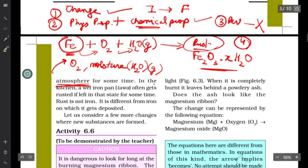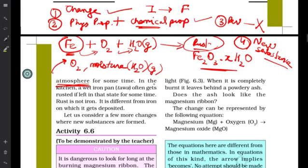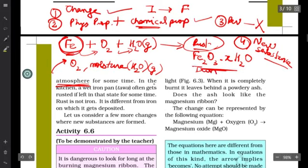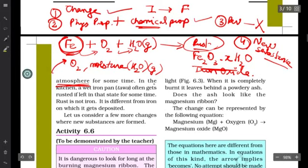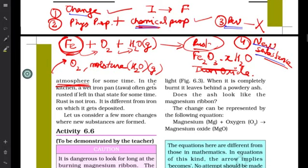Fourth point: is a new substance formed? Yes — unlike in the previous video where tearing paper still left paper, here iron has been converted into a complex compound of iron oxide, not just iron oxide. So the four points are: a change occurs, there is a change in chemical properties, the change is irreversible, and a new substance is formed. Now let us look at a second example.